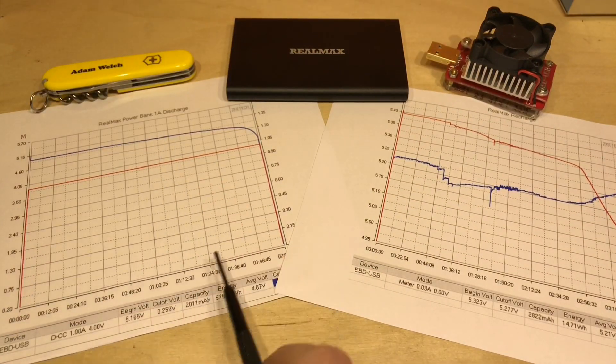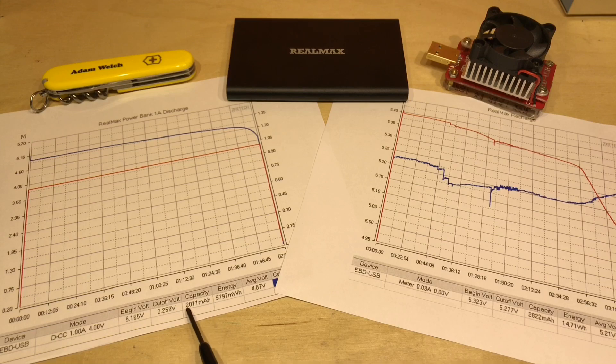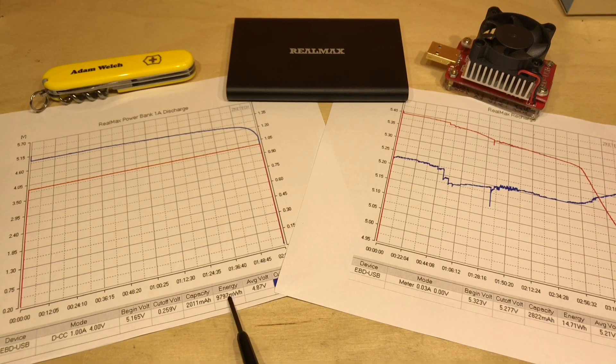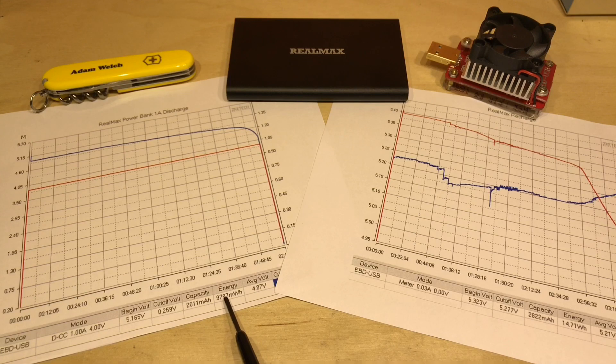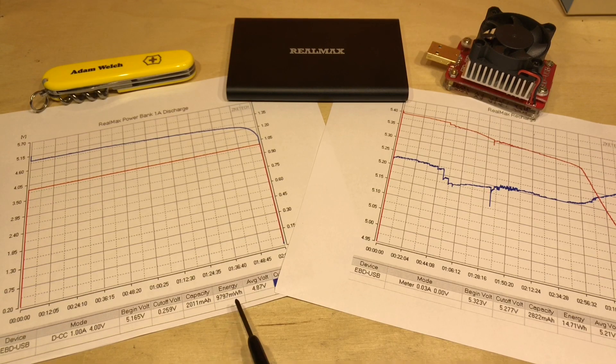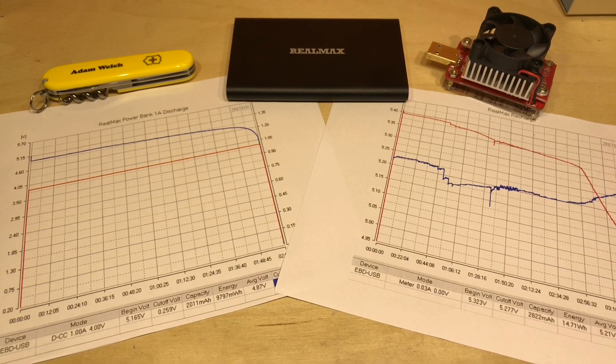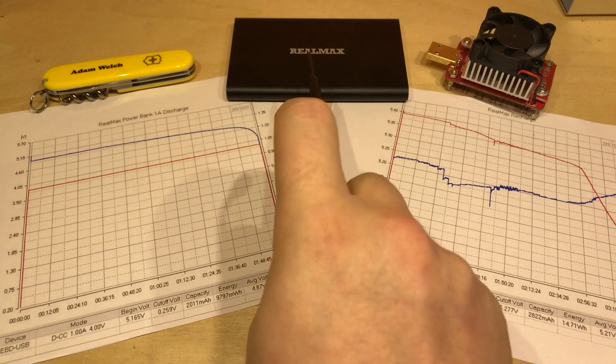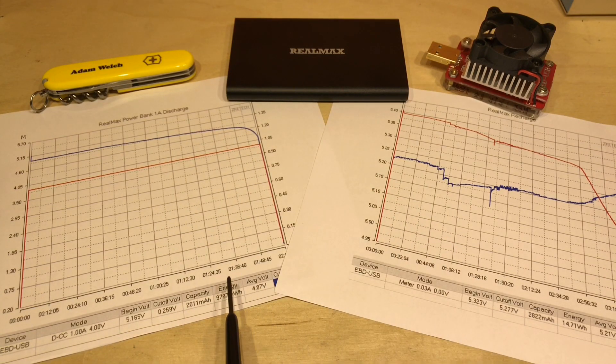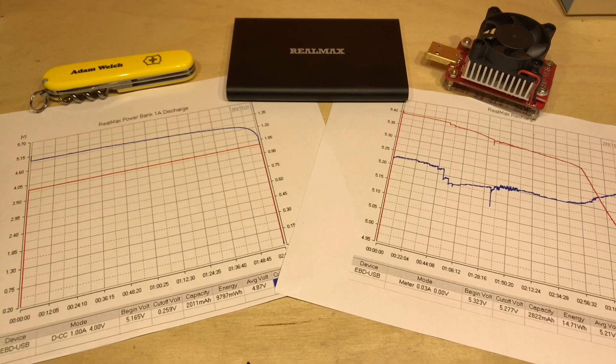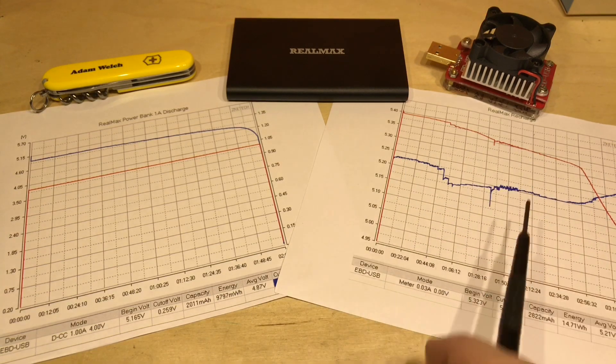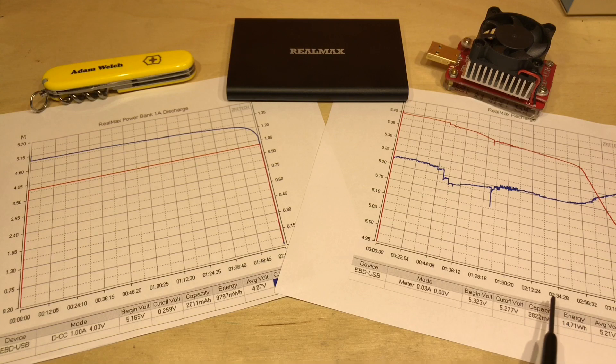Well we can see the discharge curve here on the left and the capacity is 2,011 milliamp hours but more importantly looking at the watt hours, well actually it's 9,797 milliwatt hours. Let's round that up, it's 10 watt hours claimed, 37 watt hours but I managed to extract just 10 watt hours. And I also charged it up here on the right hand side and I had to put 2,822 milliamp hours into this power bank until it claimed it was fully charged.